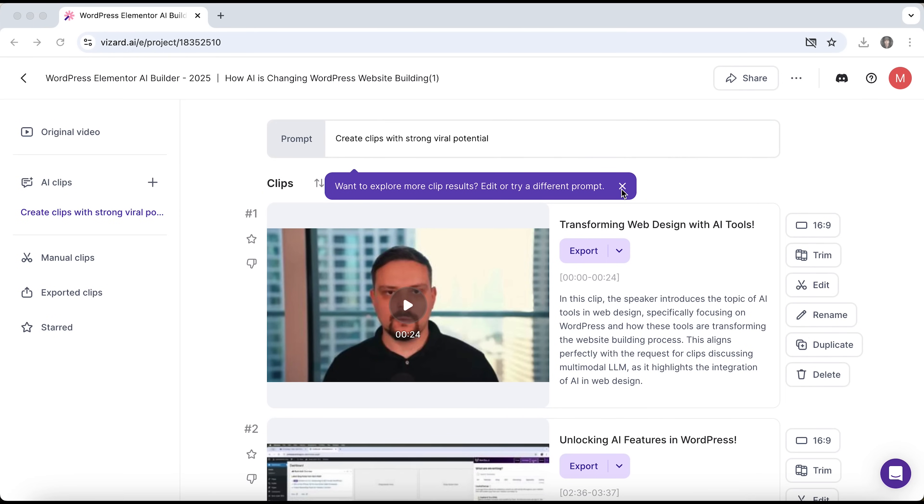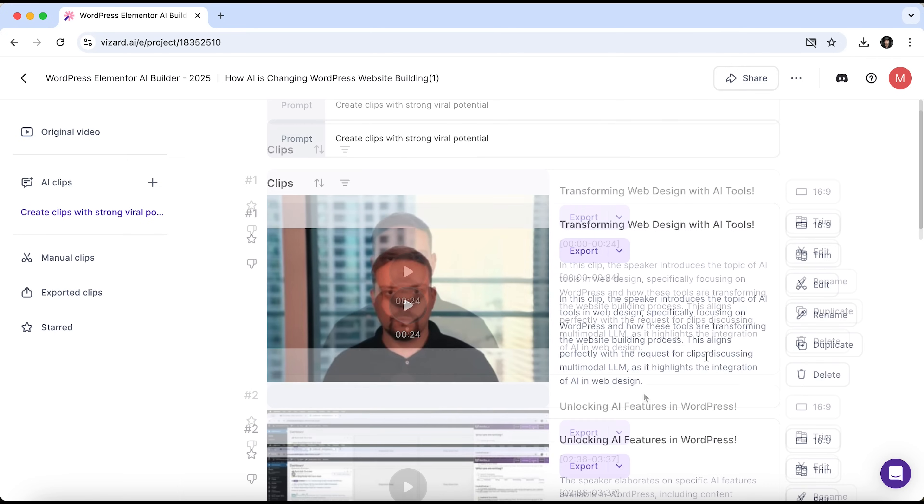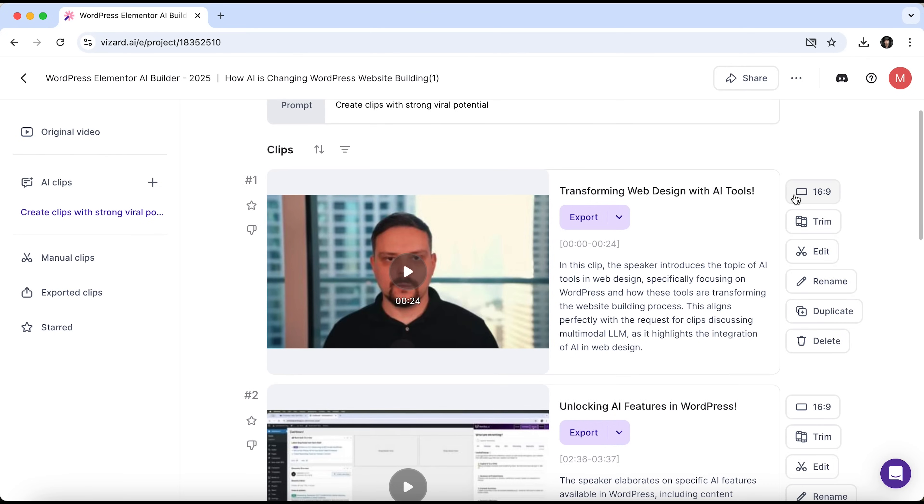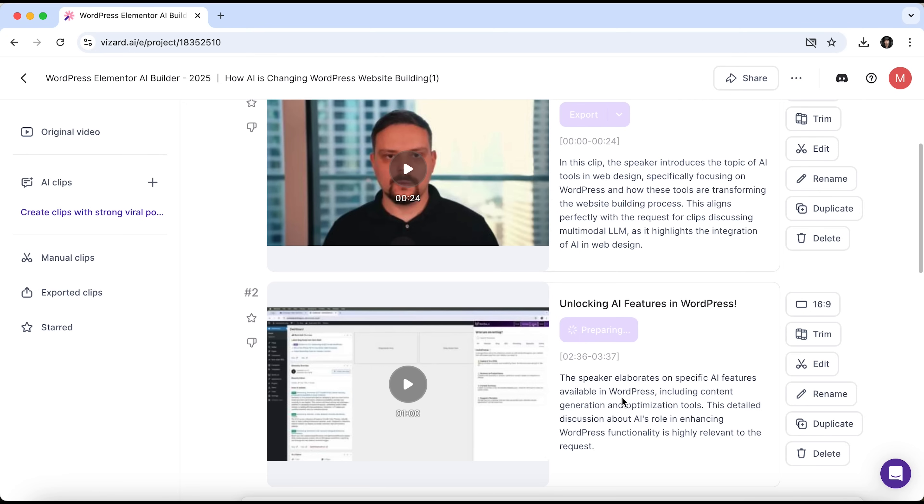These are the clips generated from our prompt. Each one has a title. You can export them in different resolutions and read the subtitles. The aspect ratio is currently set to 16 to 9. You can trim, edit, rename, duplicate or delete the clip. Honestly, I really like how Wizard AI handled this task. I prefer the second clip, unlocking AI features in WordPress. So let's go ahead and export it.